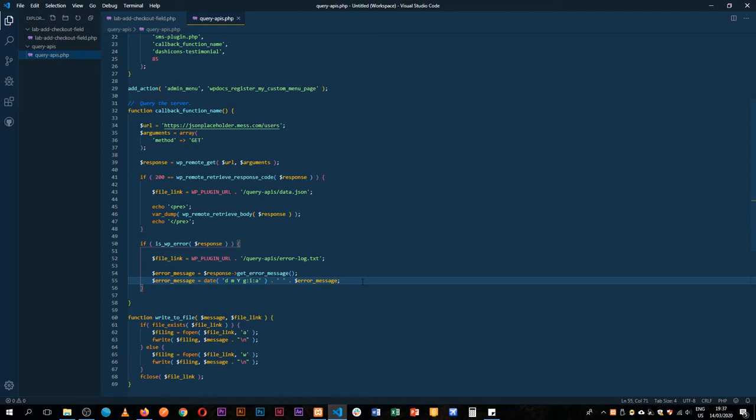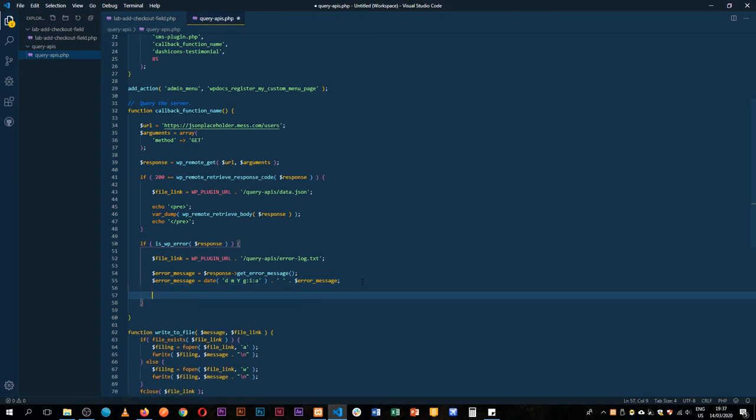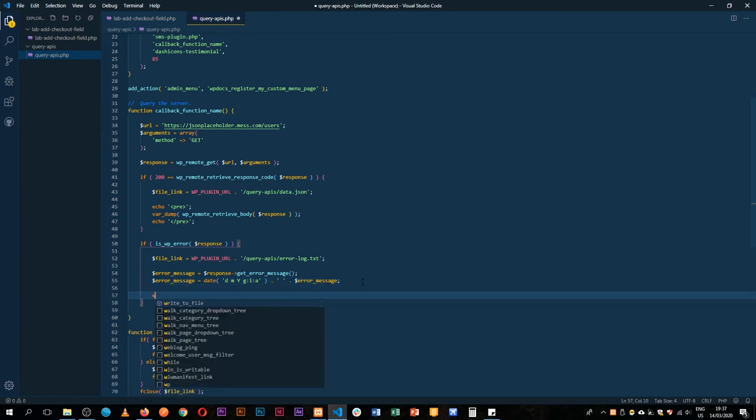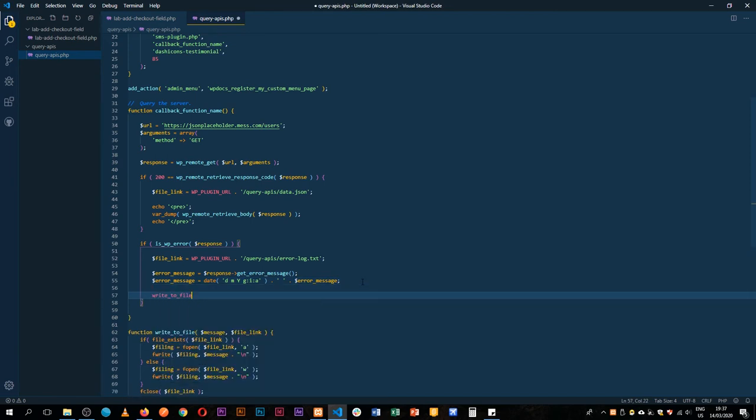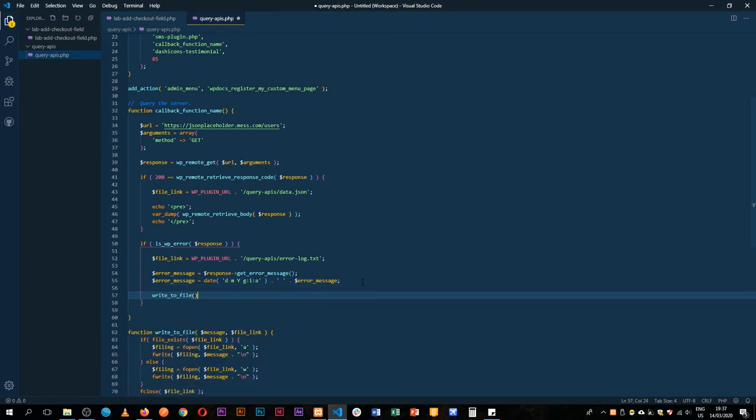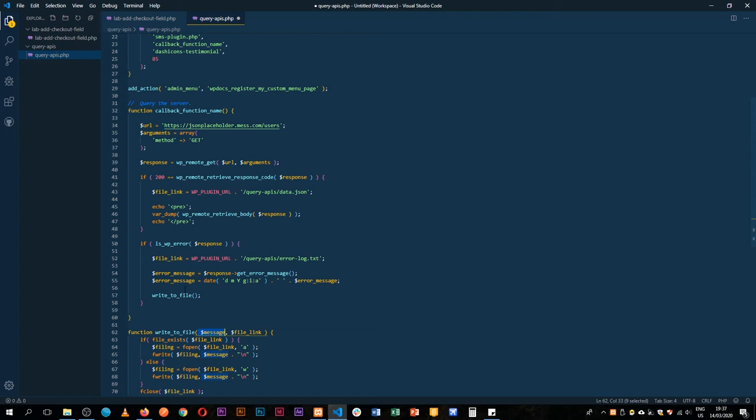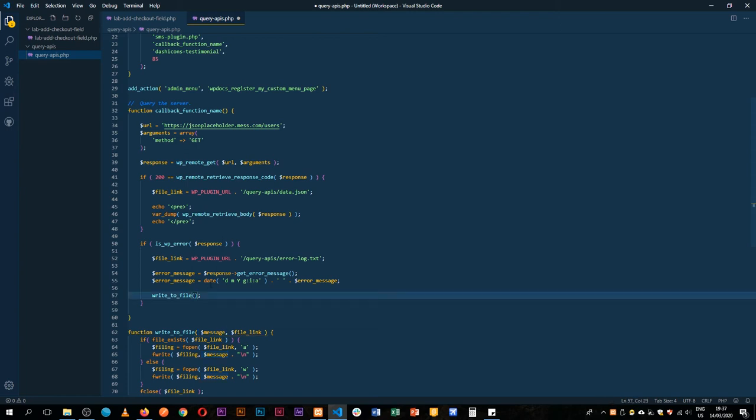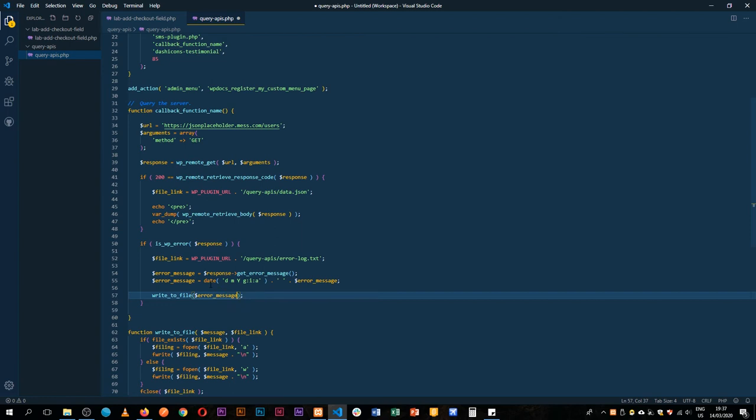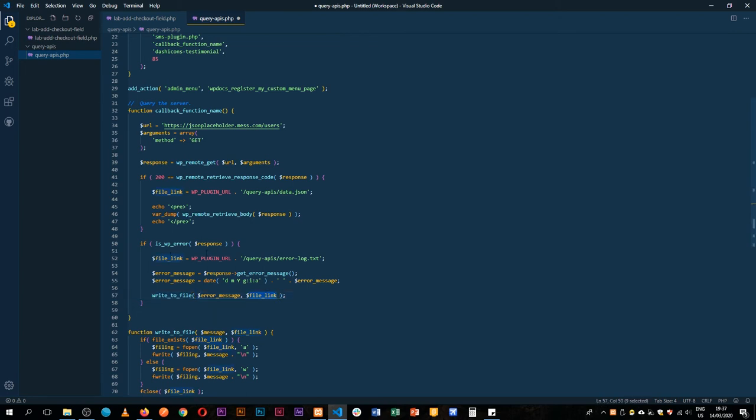After appending space we're going to get our previous error message and just pass it in. That is our error message and we're going to call that writeToFile function and pass in our message which should be the error of our response. We're going to pass in the error message and we need to pass in the file link which is file link at this point.